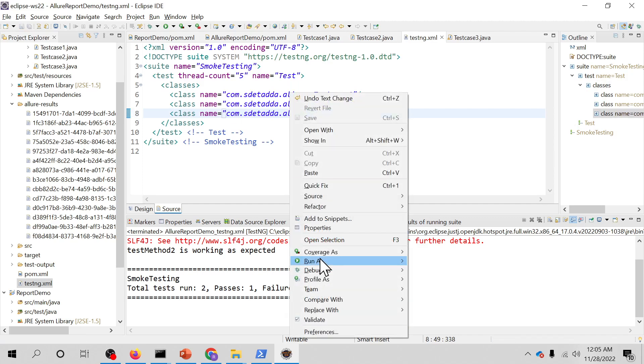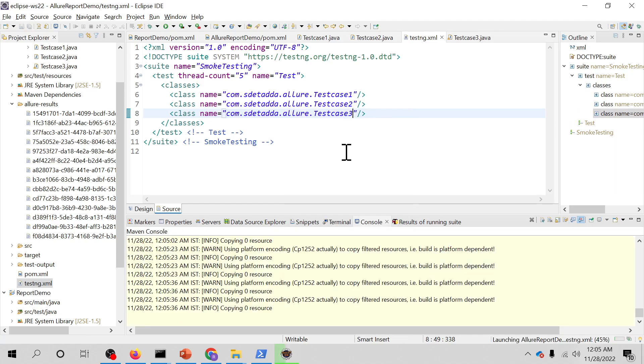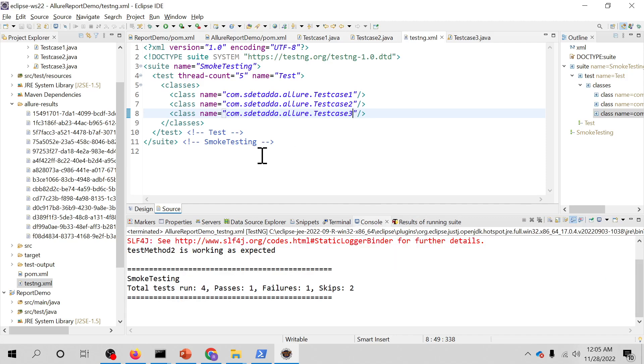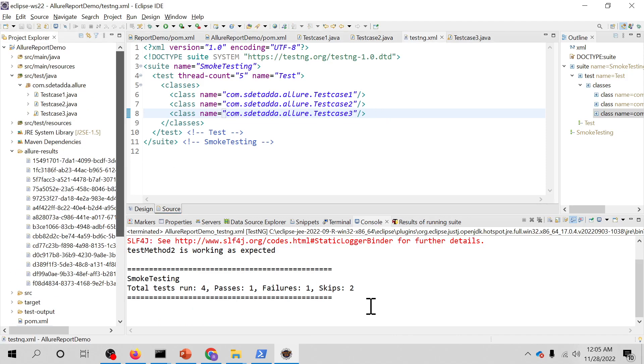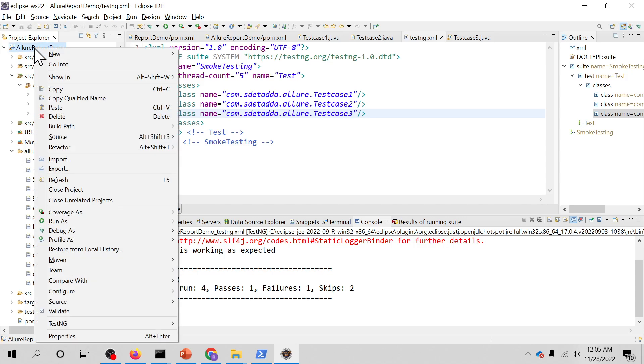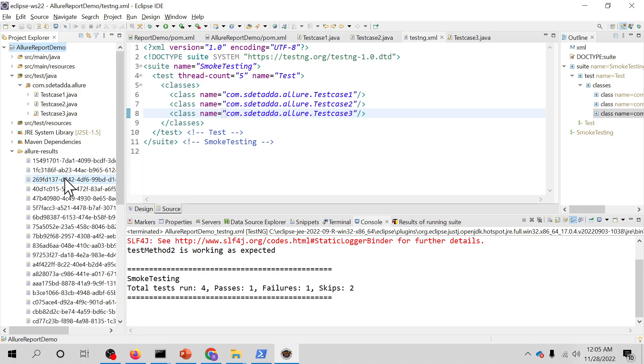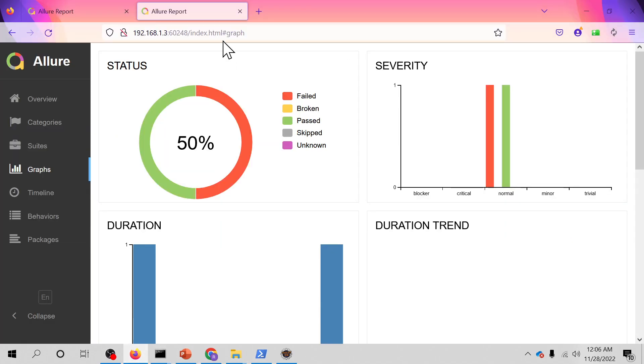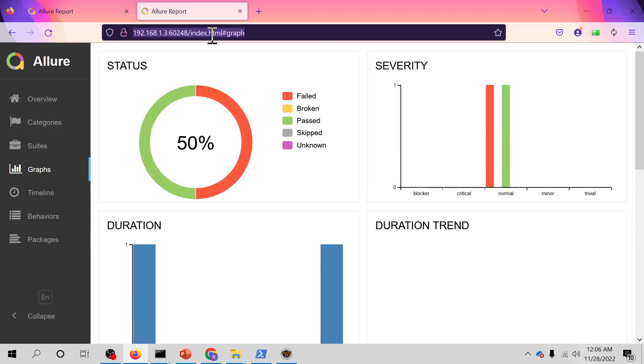We will run it quickly and refresh our project. You can see one pass, one fail, and two skips. I will refresh it and I will go to the same browser and let's see.